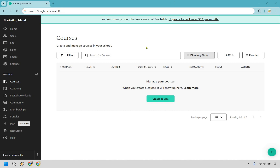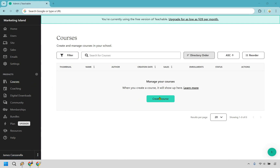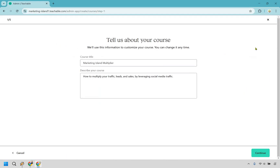Once you have your own school, what you want to do is create a course within it. I'm going to be on the left side right here and I'm going to be clicking on Create Course right in the middle. Here, what you want to do is give your course a title. As an example, I'm just going to be using Marketing Island Multiplier. We have a description here: how to multiply your traffic, leads, and sales by leveraging social media traffic. Make sure you plug that in and when you're done, click on the Continue button at the bottom.